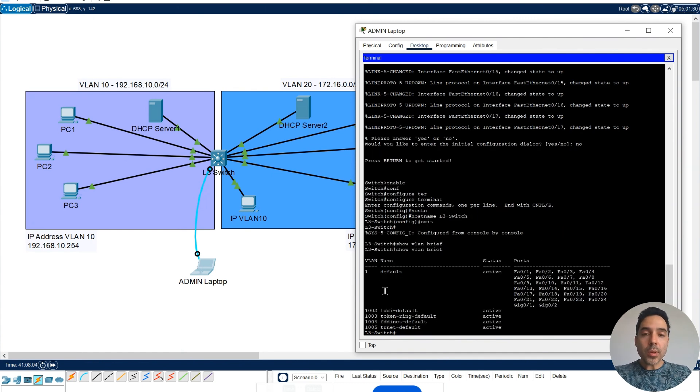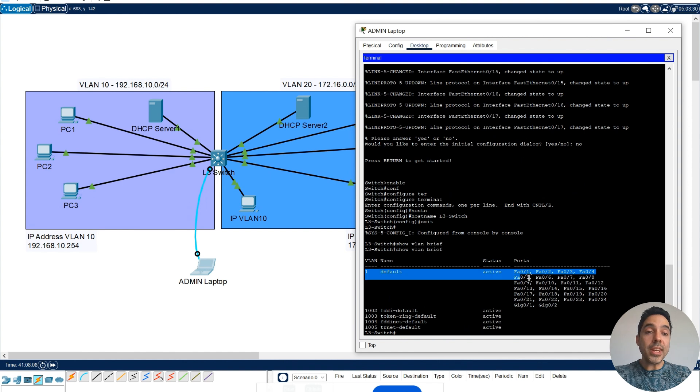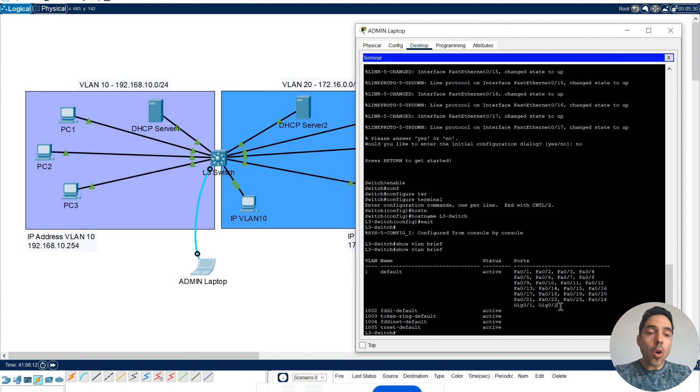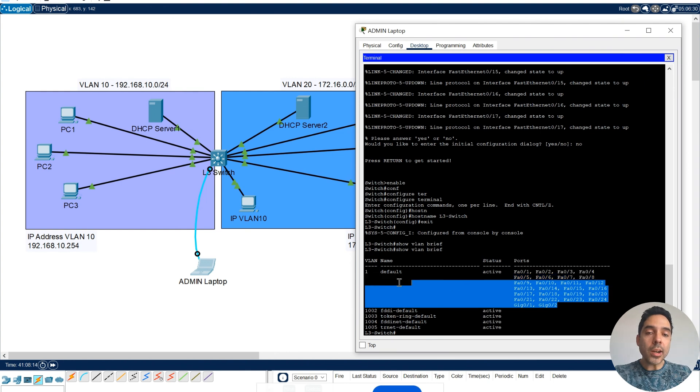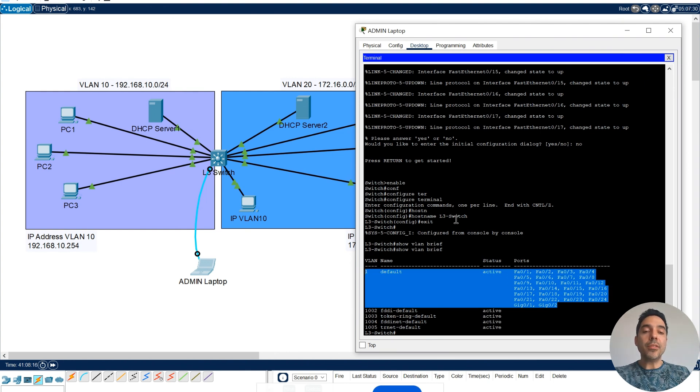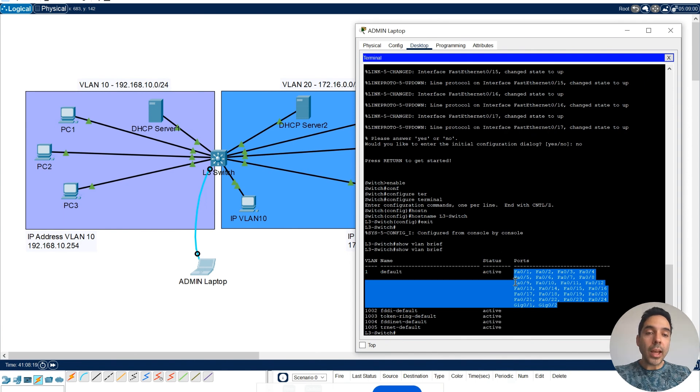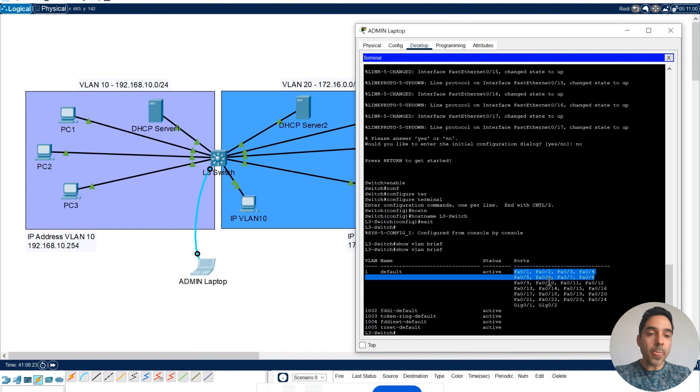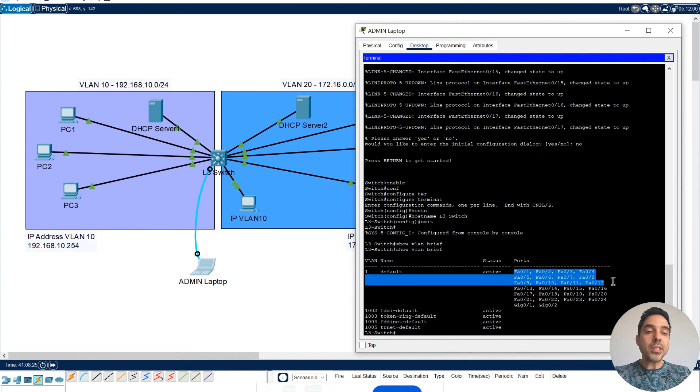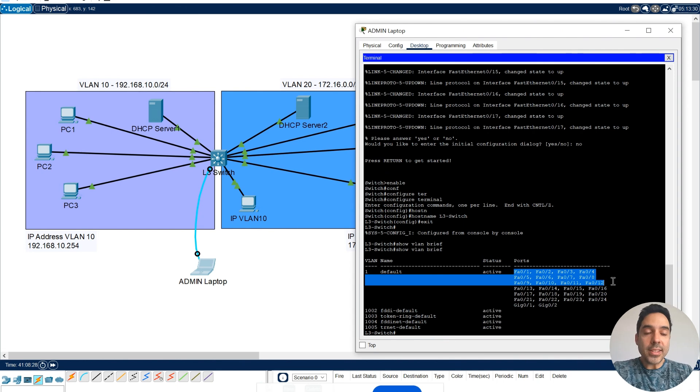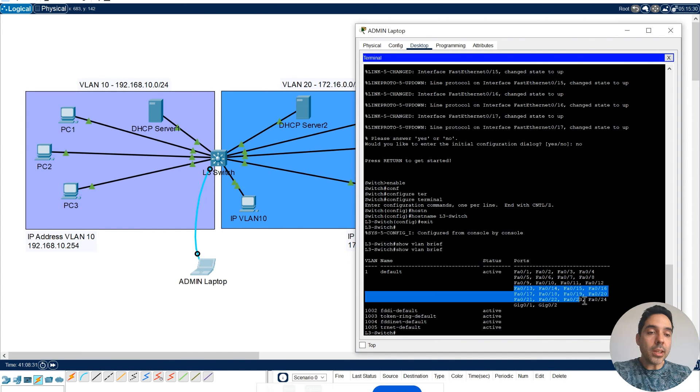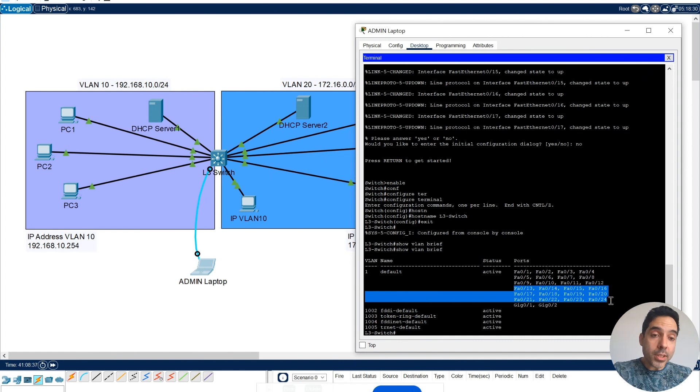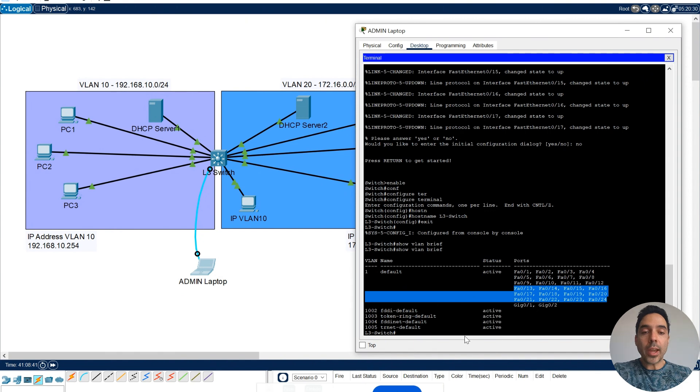Show VLAN brief. As you can see, we only have one VLAN, which is the native VLAN, which is the default one, and all of the ports are in my VLAN 1. The idea here is, I'm going to set up from FastEthernet 0.1 to FastEthernet 0.12 to VLAN 10, and from FastEthernet 0.13 to FastEthernet 0.24, they will be the ports associated to my VLAN 20.